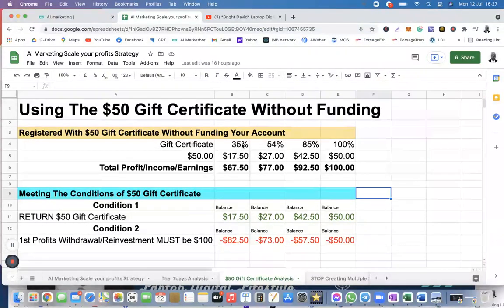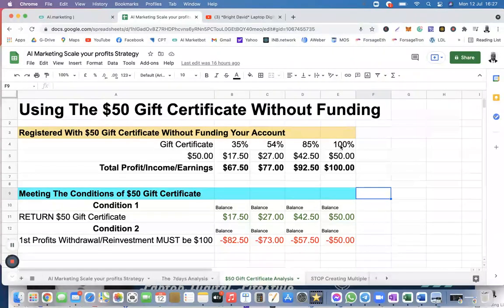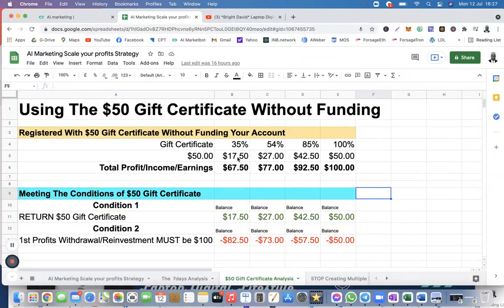Scenario one is 35% return — that's what is recommended on the AI marketing website, up to 35% return on investment. Scenario two, you made up to 54%. Scenario three, you made up to 85%. And scenario four, you made up to 100% with your $50 gift certificate. So the total profit you are going to be returning at 35% is $17.50; at 54% it's going to give you $27; at 85% it gives you $42.